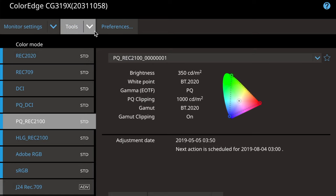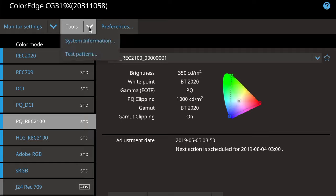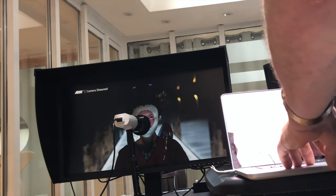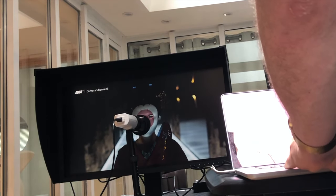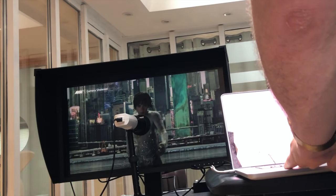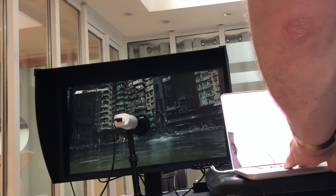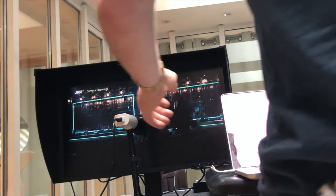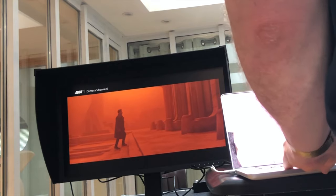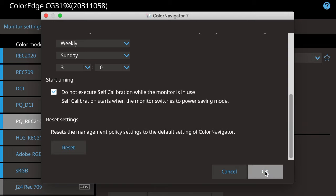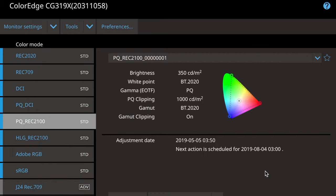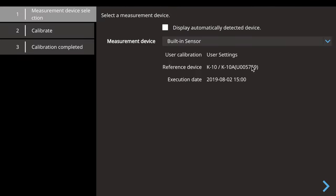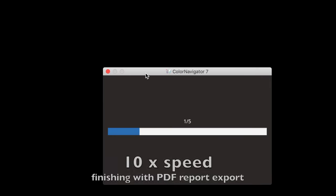So if I now go to, if I now hit calibrate on there and I select the internal measurement device, take the Klein away to avoid confusion. Built-in sensor. And you'll see it mentions that our reference device is the Klein with the serial number of the Klein and when we last did that correlation.